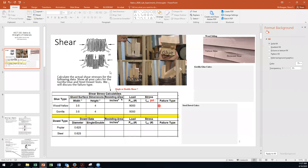Don't worry about the failure type — you could say it's both glue and wood. You need to give me the numbers for the yellow glue, and show me the calcs for the Gorilla Glue — just show how you got the stress.